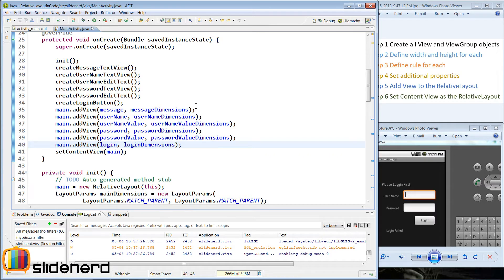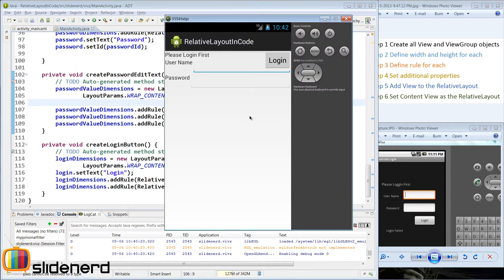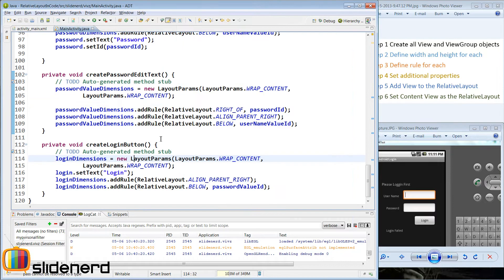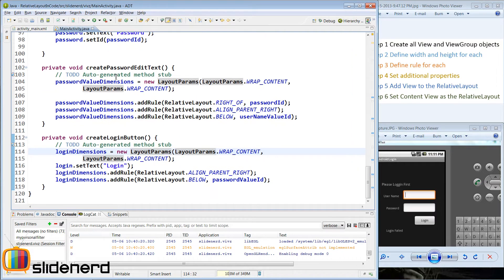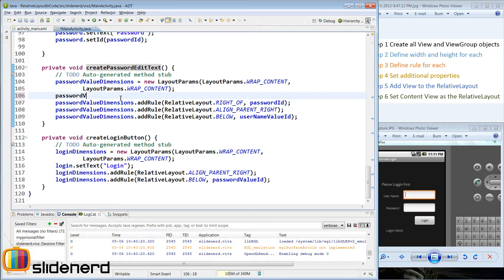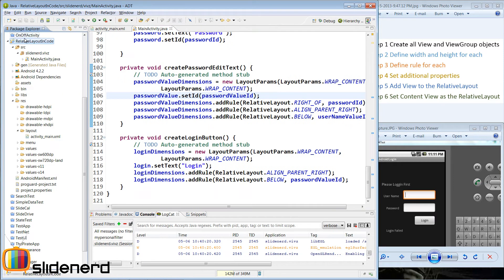Everything should be done — let me run this. If you look at the output now, you'll be perplexed as to what's going on: the login button is coming at the top instead of below the edit text. The reason is we have not set an ID for the password edit text. Let me put that ID by saying password value ID.